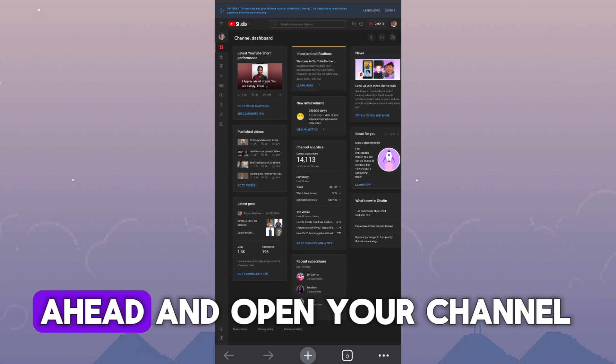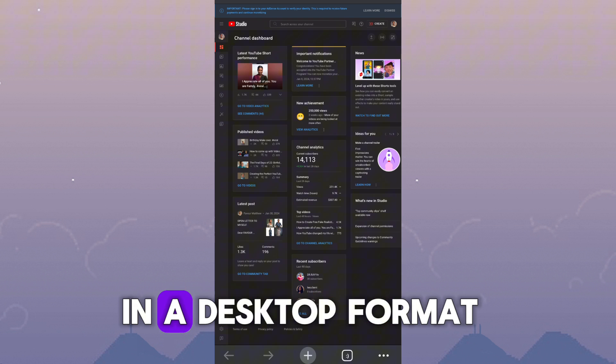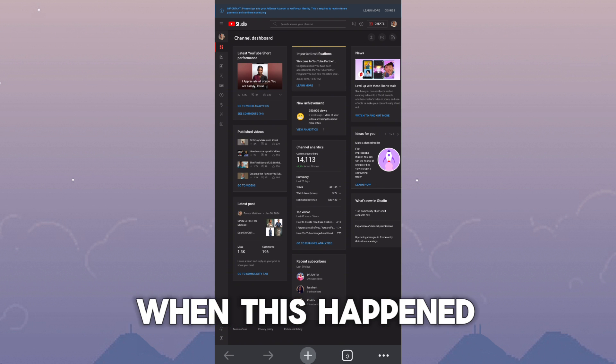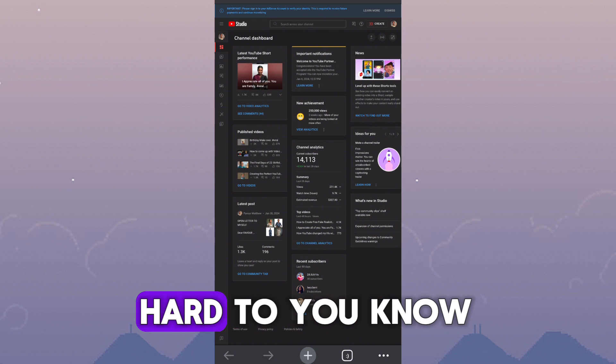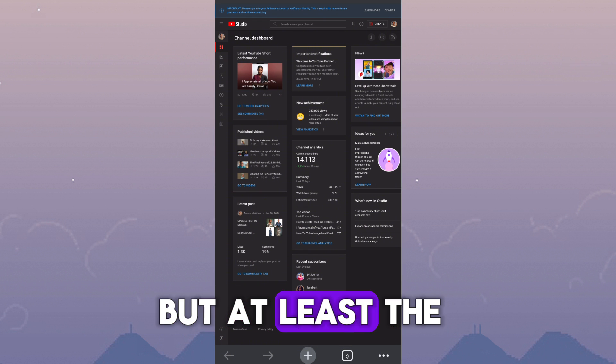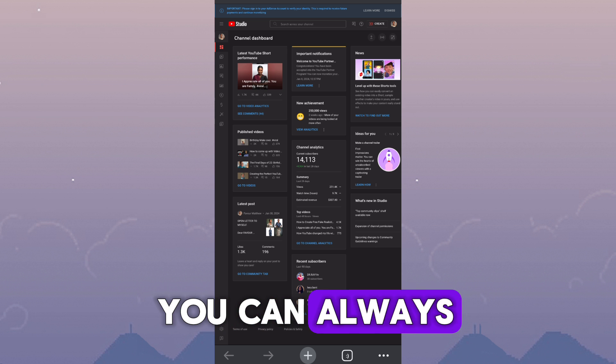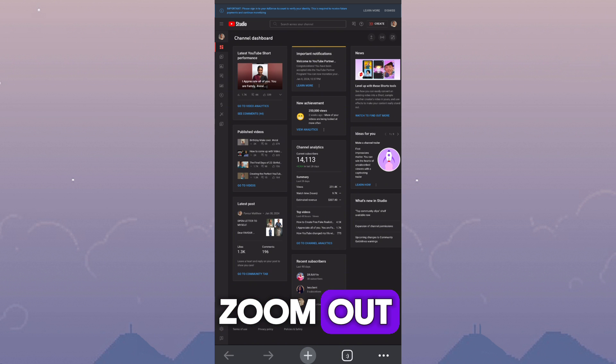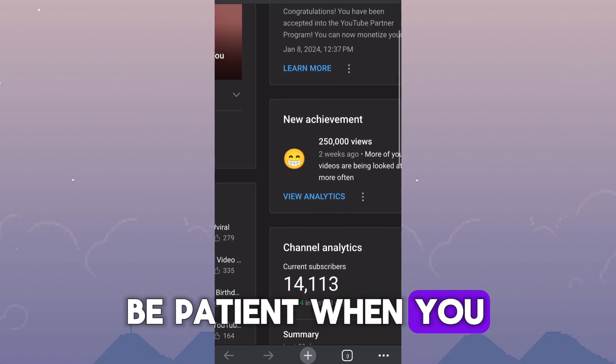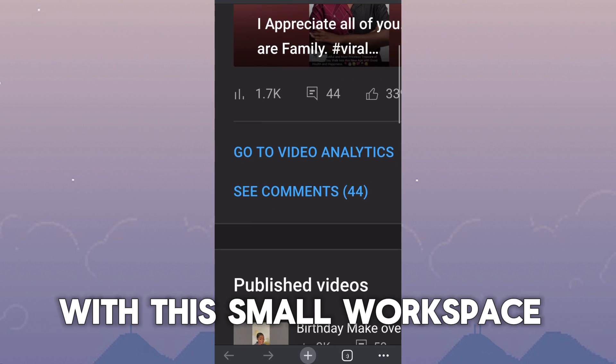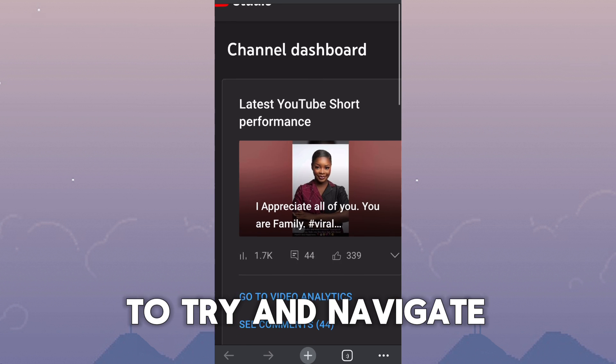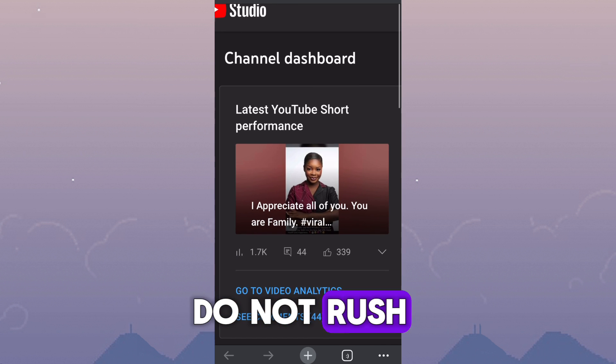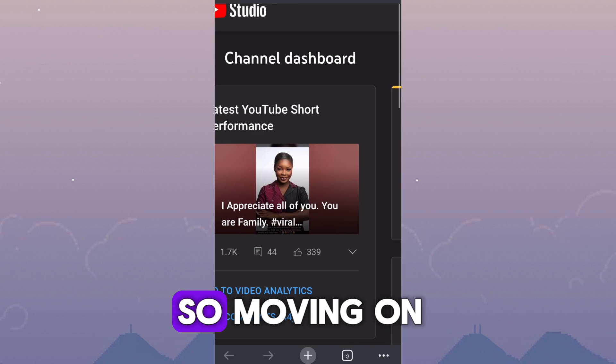Then it will go ahead and open your channel YouTube Studio in a desktop format. The excitement I felt when this happened, it was, oh my God. Well, it is quite hard to move around, but at least the good thing is that you can always use your two fingers to zoom in and zoom out. But you have to be patient when you are trying to work with this small workspace. So take your time to try and navigate. Do not rush. You're going to achieve what you wanted to achieve.